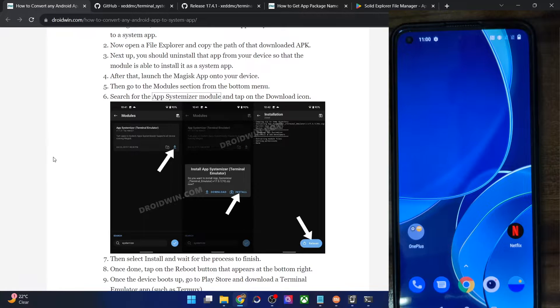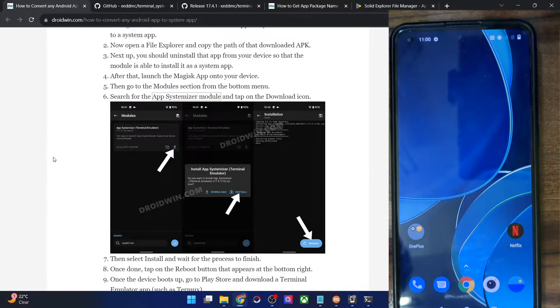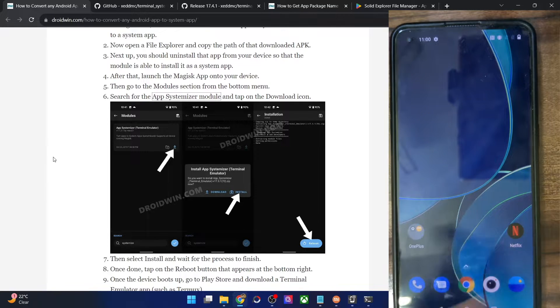Hi guys, this is Sadek from Dreadwin.com and in this video we'll show you how to convert any user app to a system app on your Android phone. Please take a backup of all the data on your phone and then let's get started.